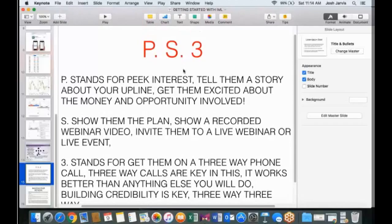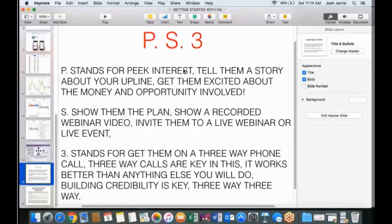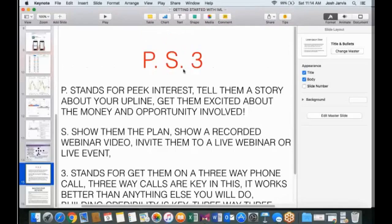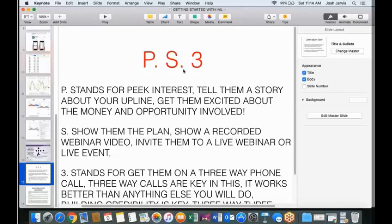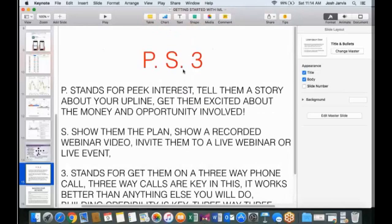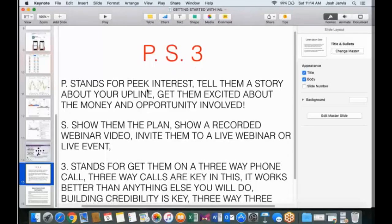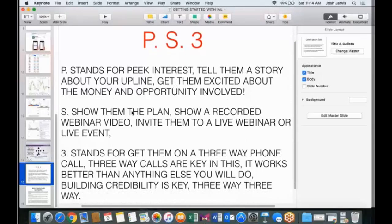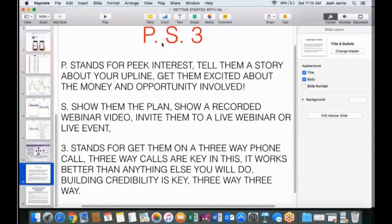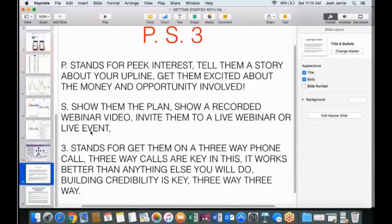Number one, PS3. P stands for peak interest. Tell them a story about your upline. Get them excited about the money and the opportunity involved, guys. If you're not making money yet in trading, guys, even if you're on a demo account, put that on Facebook. Make sure you put a disclaimer, and the disclaimer needs to read, past profit doesn't indicate future profit. Trade at your own risk. We just always have to do that. We're not guaranteeing profits here, guys. With a skill set, we have huge winning percentages, guys, but you always have to put a disclaimer. And guys, or share anybody else's post. If they make a thousand or two thousand or two hundred dollars in a day, share their post and say, hey, I'm getting into this.